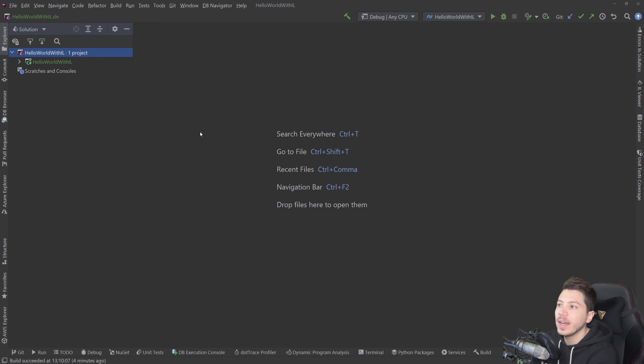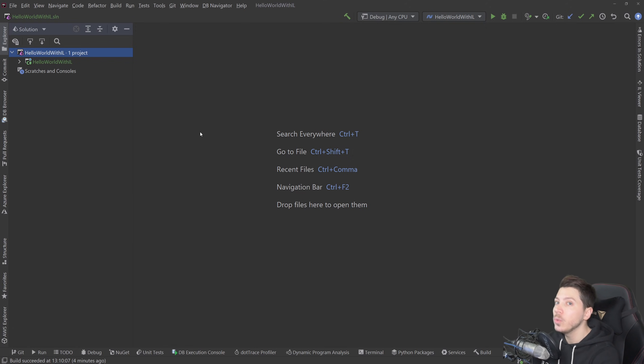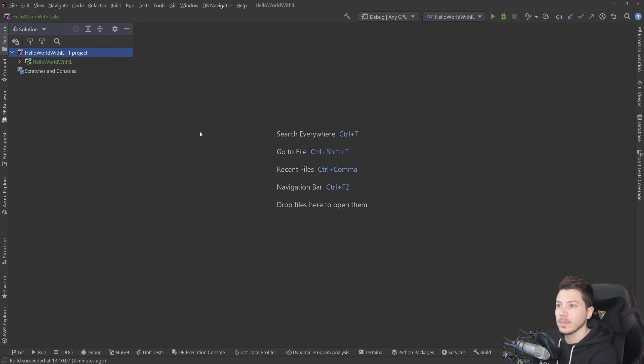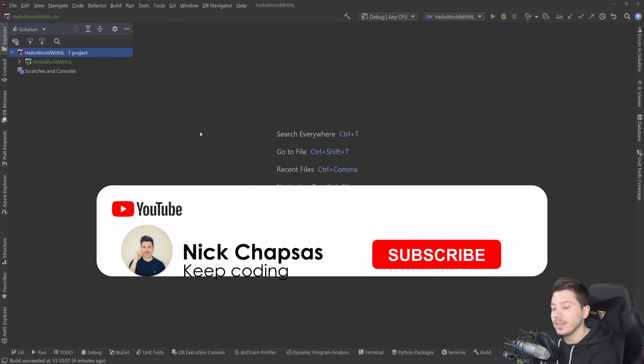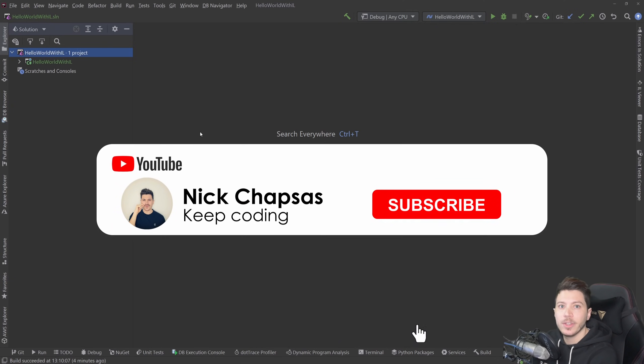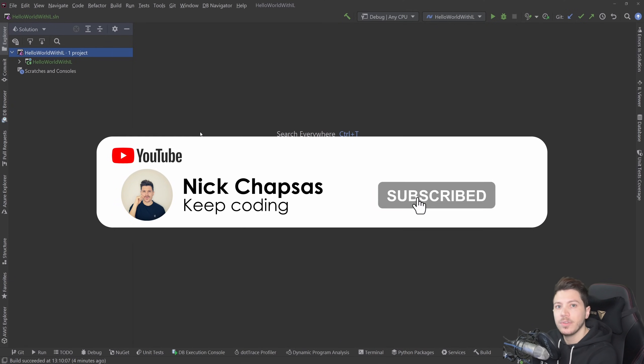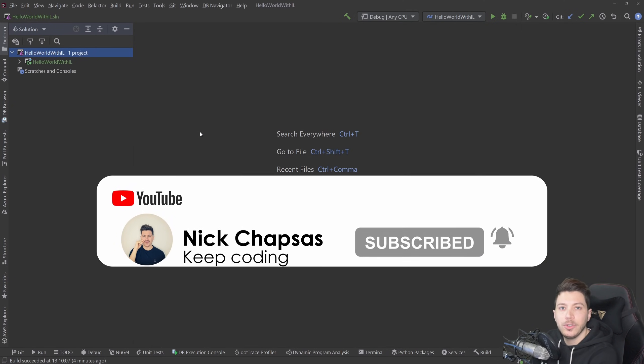It's also a very nice way to speed up reflection usage in your application, but that's going a bit too advanced, so we're not going to look at that right now. If you like this type of content and you want to see more, make sure you're subscribing and hit the notification bell to get alerted when I upload a new video.